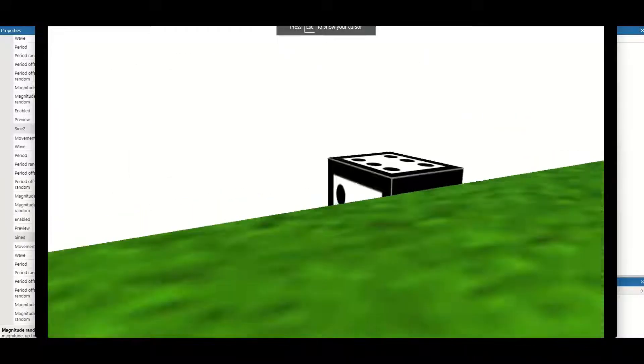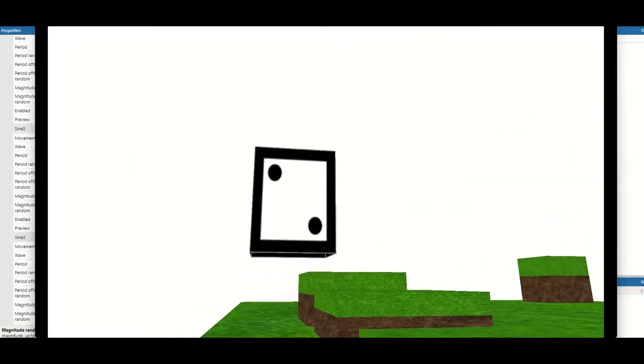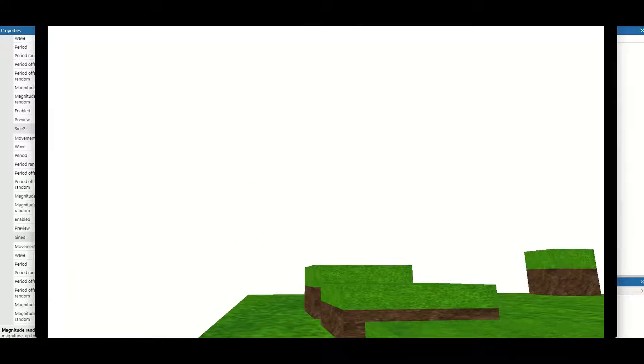Welcome back to another Construct video. As you can see in this video we're going to be making moving platforms for our 3D games. So let's get started.